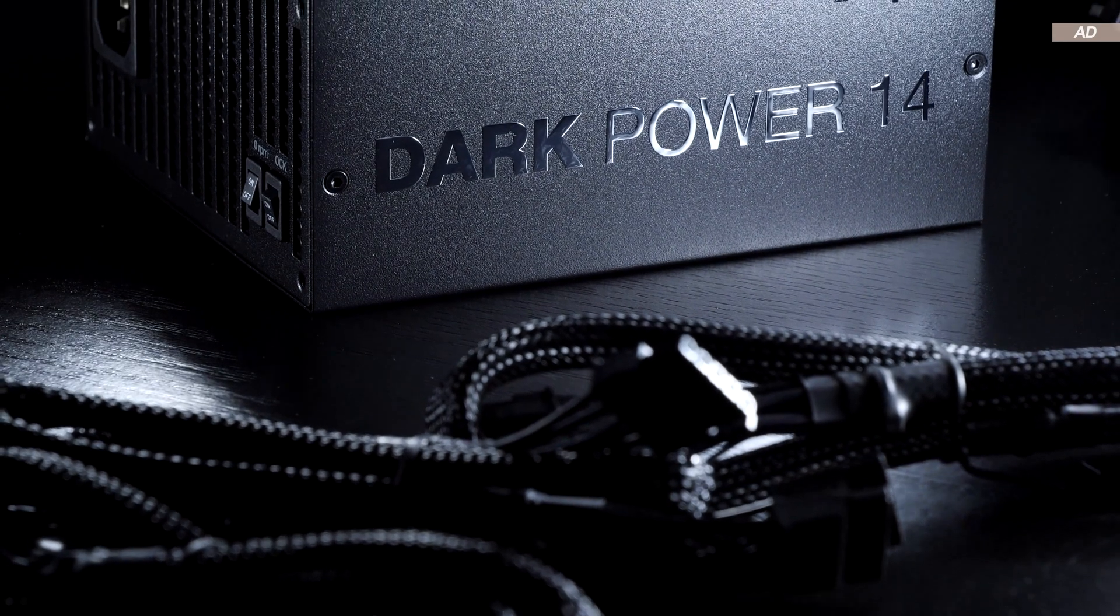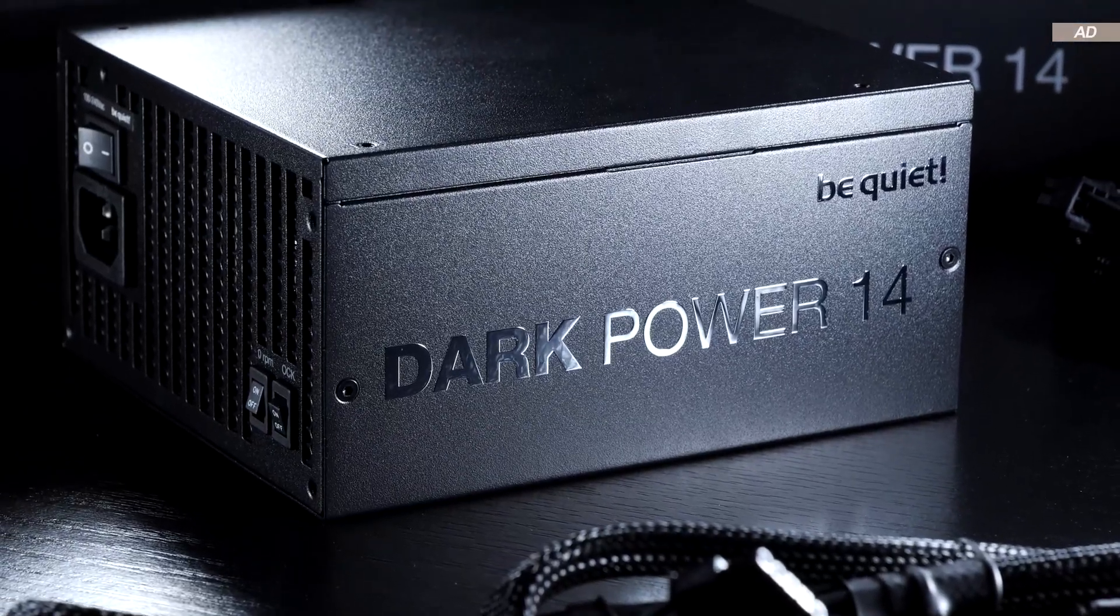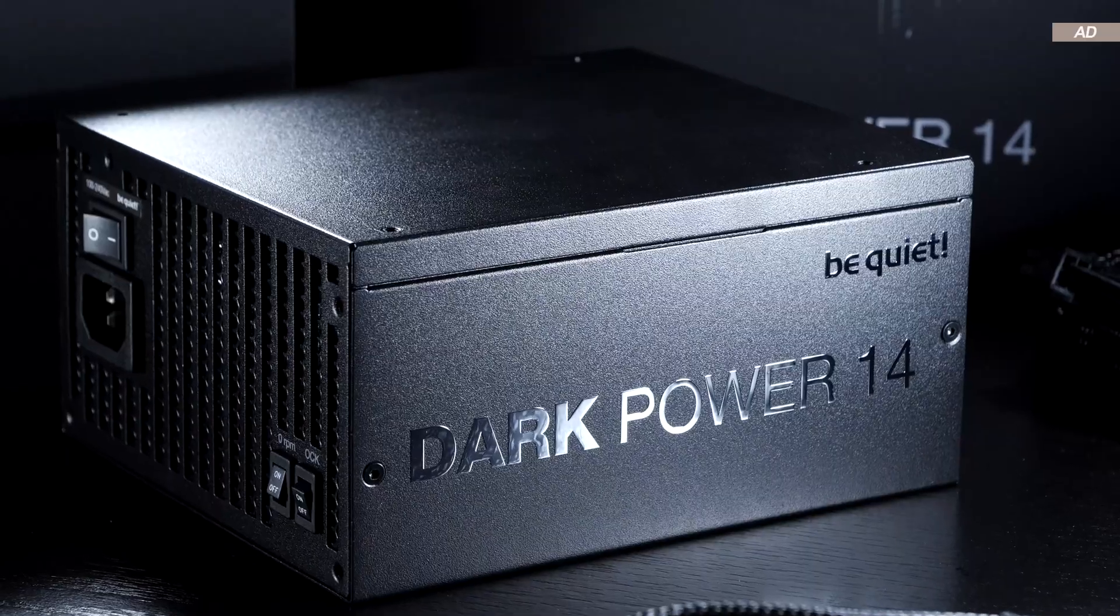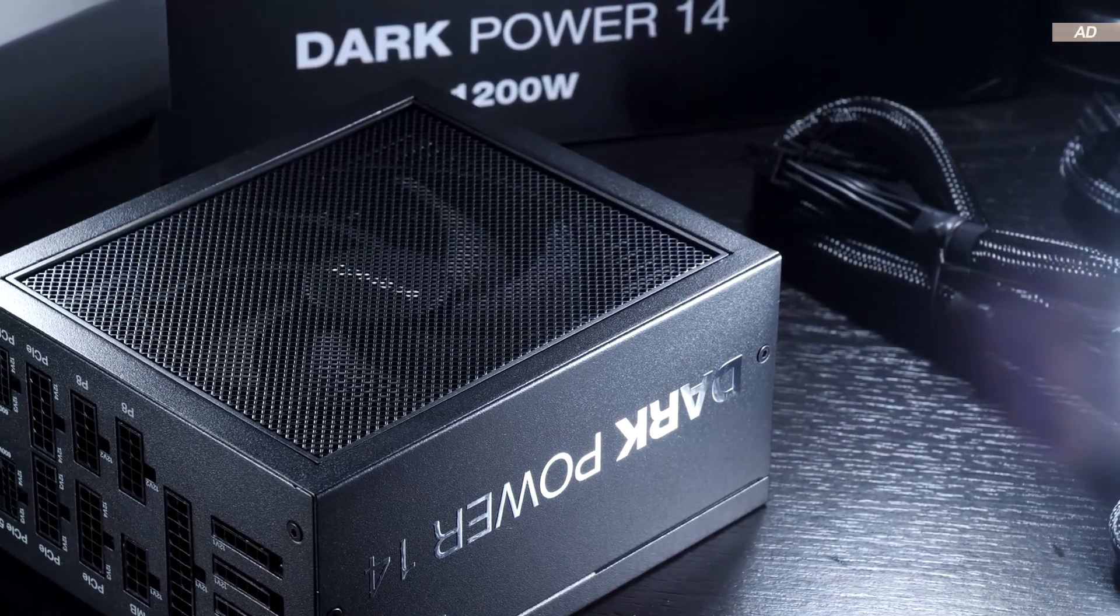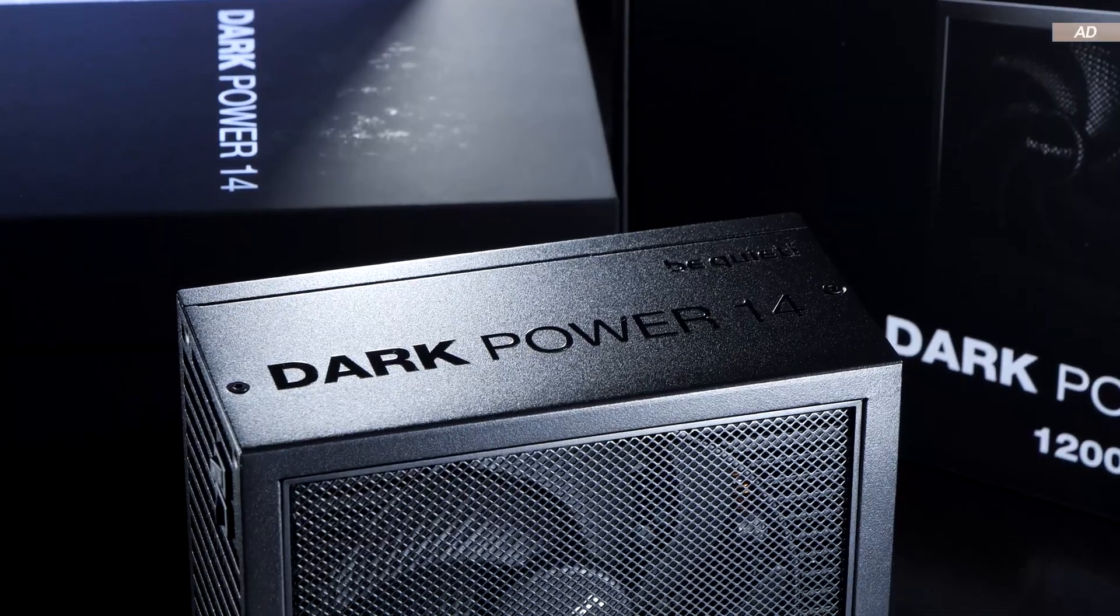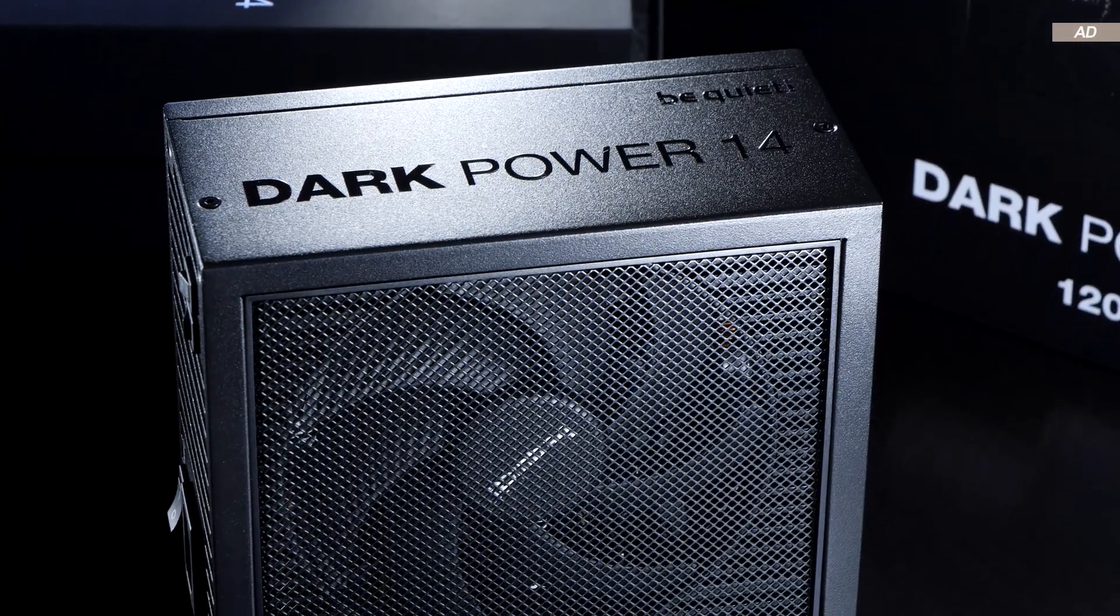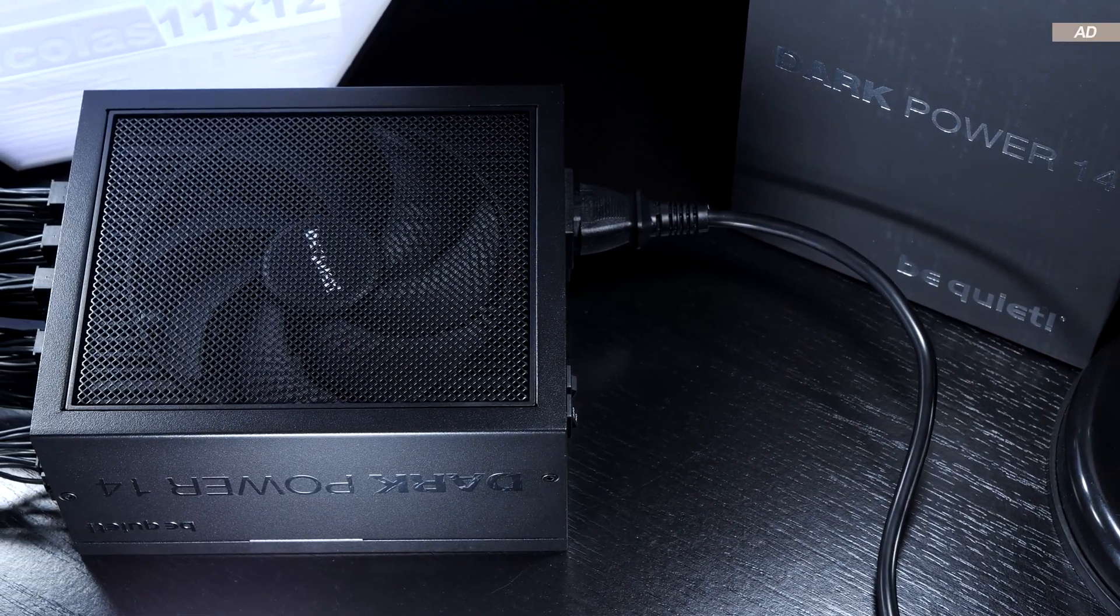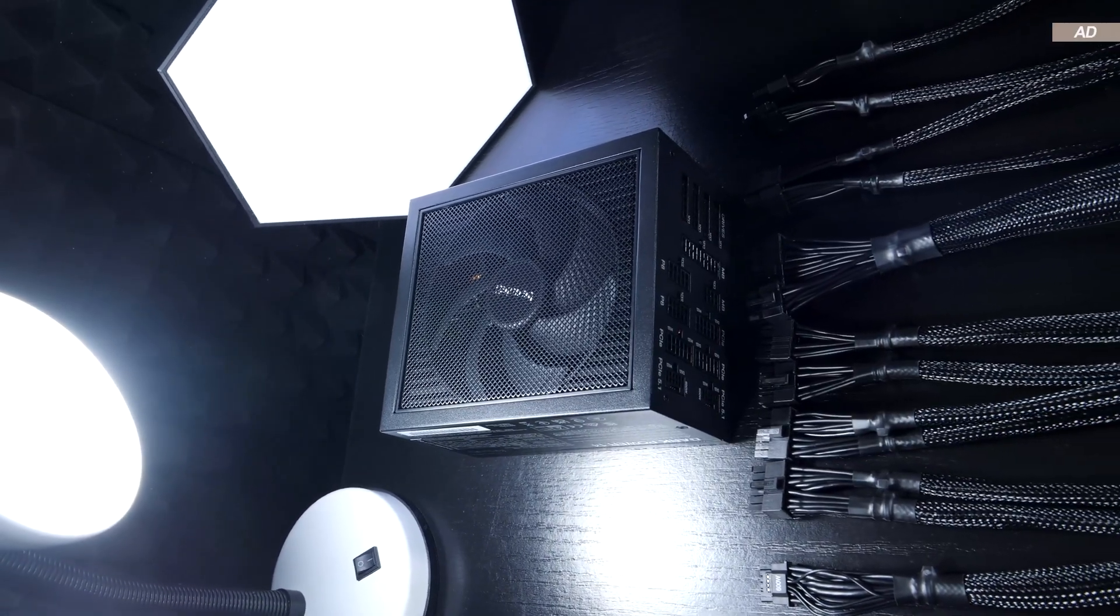Conclusion. The be quiet DarkPower 14 with a power output of 1200W leaves an excellent impression in every aspect. The overall quality seems to be of an exceptionally high standard. The power supply performs its duties in a whisper quiet manner and, as far as I am concerned, inaudibly, especially when in the semi-passive cooling mode.